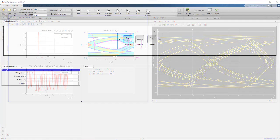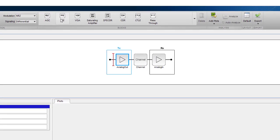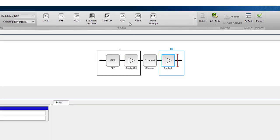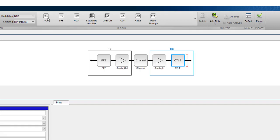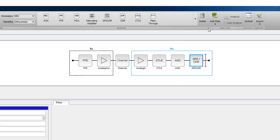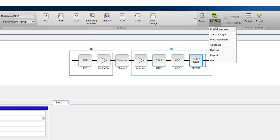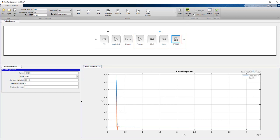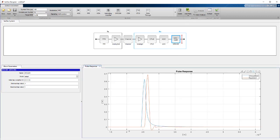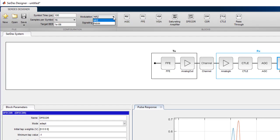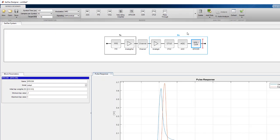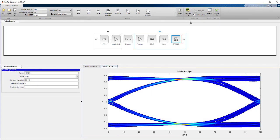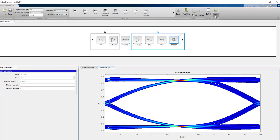With the SERDES Designer app, you can rapidly design transmitters and receivers with arbitrary configuration and perform statistical analysis. The app lets you explore a wide range of equalizer configurations with PAM4 and NRZ modulation, as well as support for differential and single-ended signals. You can generate eye diagrams and other metrics to assess the performance.